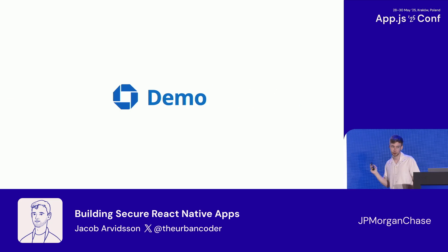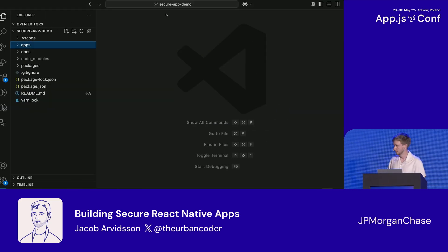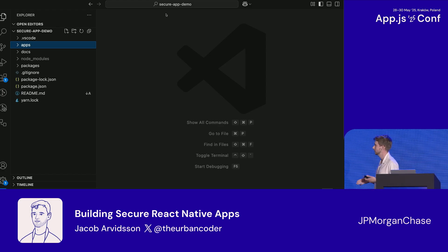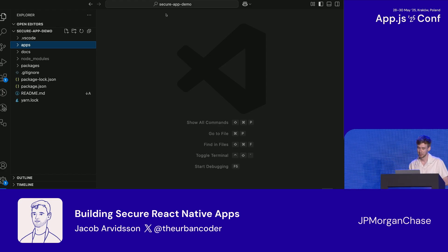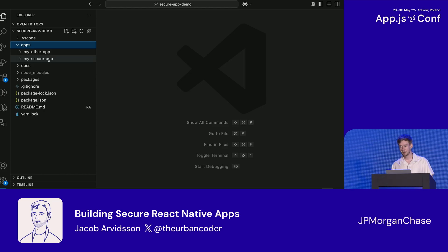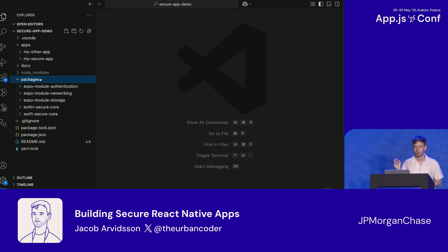I'm going to show the code instead of just talking about it. This is the project — at Chase we use micro-frontends, so this is a typical monorepo structure. You can see my apps here; the secure app is the one we're writing. We have our packages: three Expo modules, one Kotlin module, and one Swift module for the secure core features.